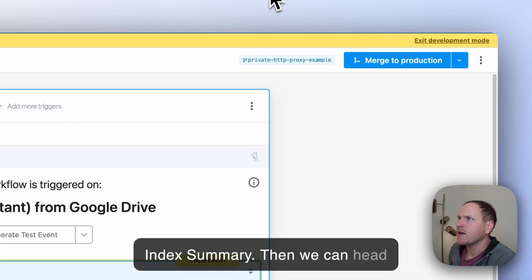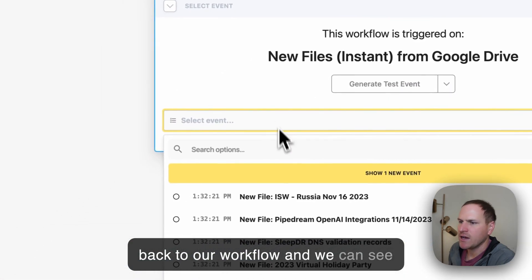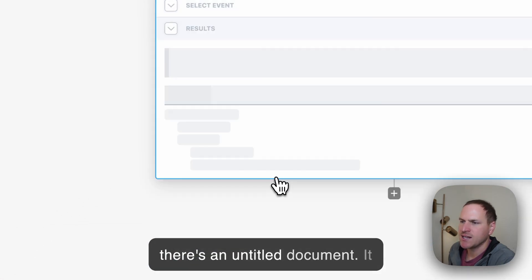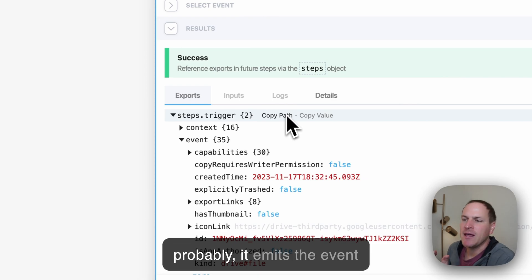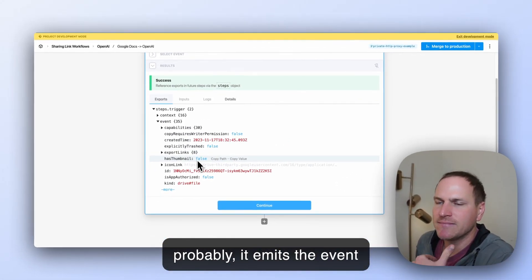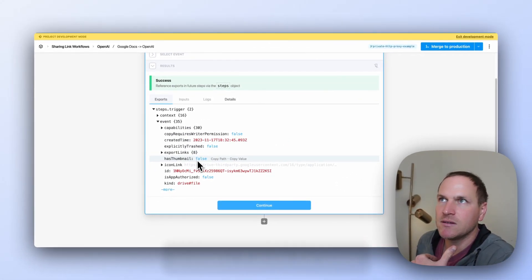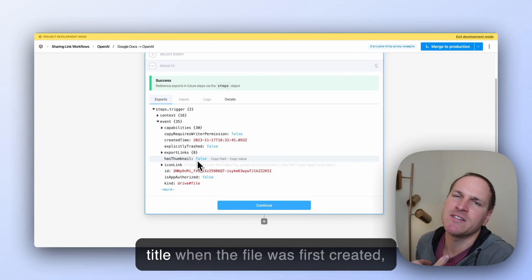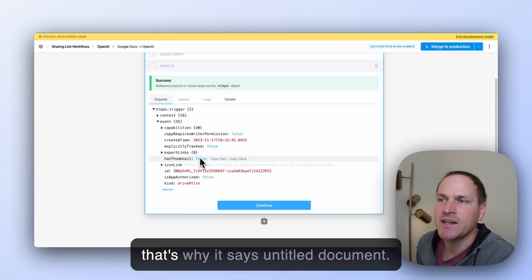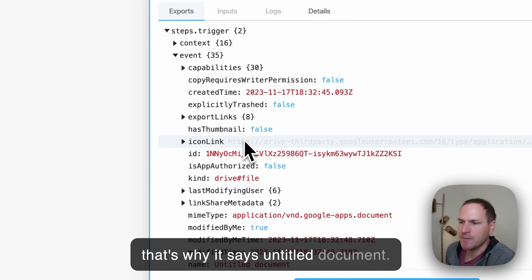Then we can head back to our workflow, and we can see there's an untitled document. It omits the event when the file is created. Since we have a title when the file was first created, that's why it says untitled document.